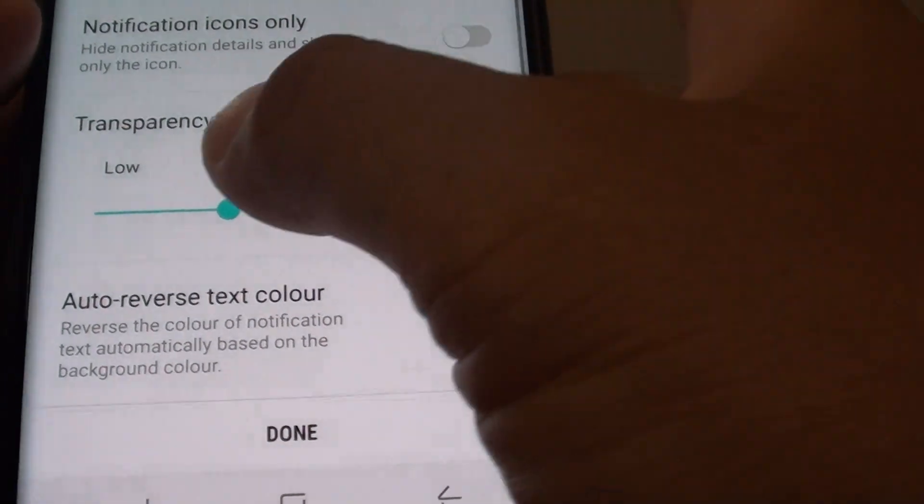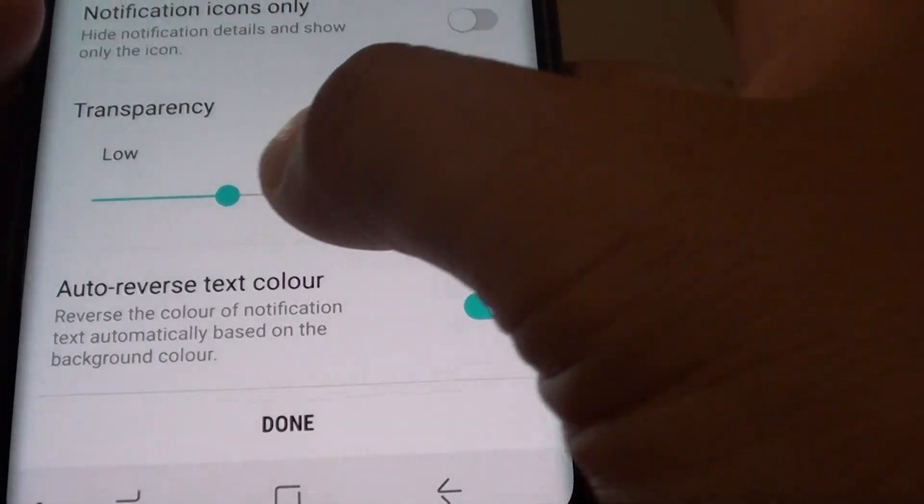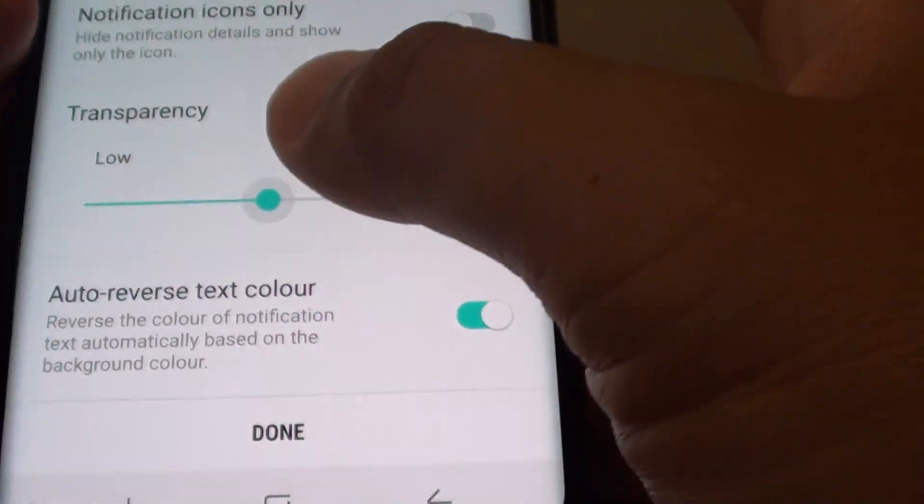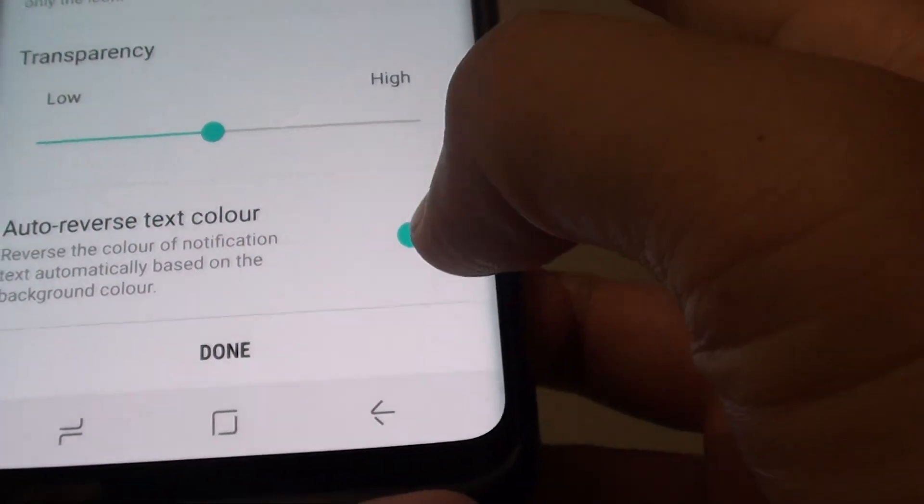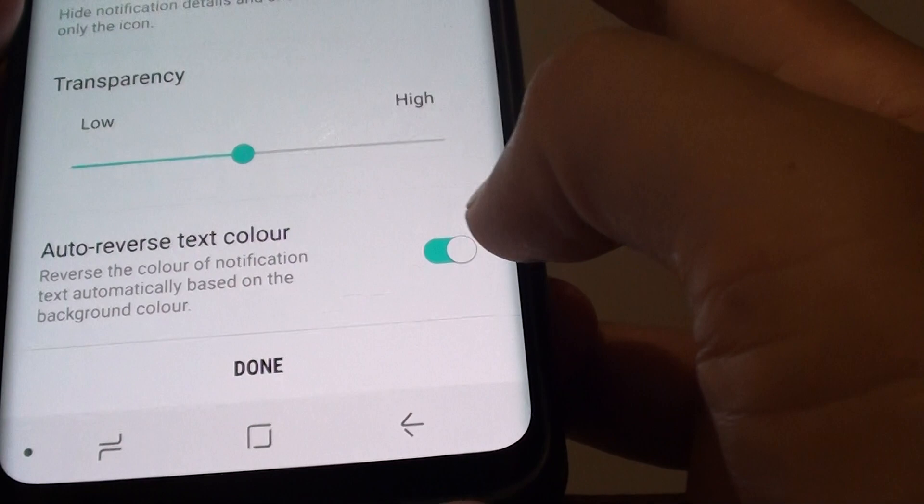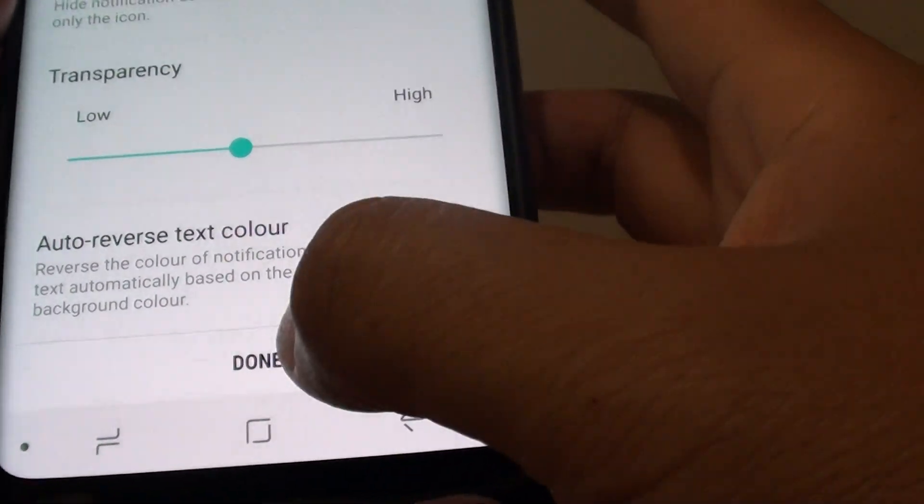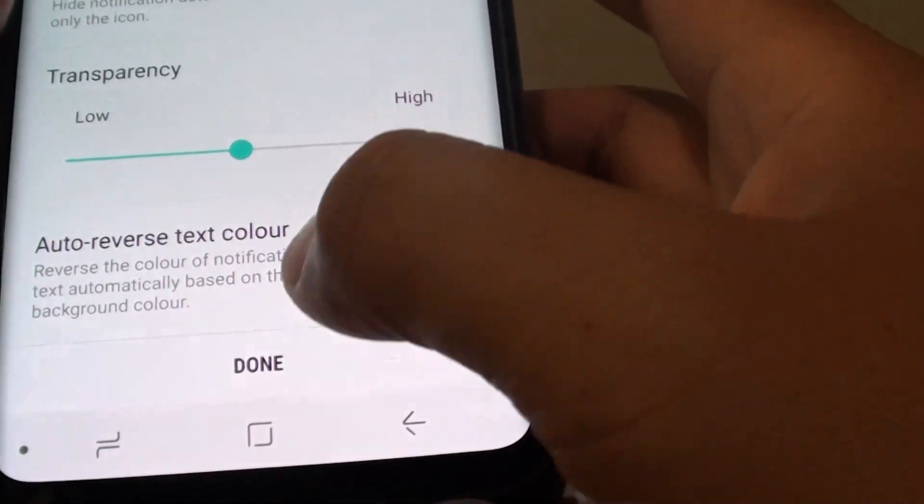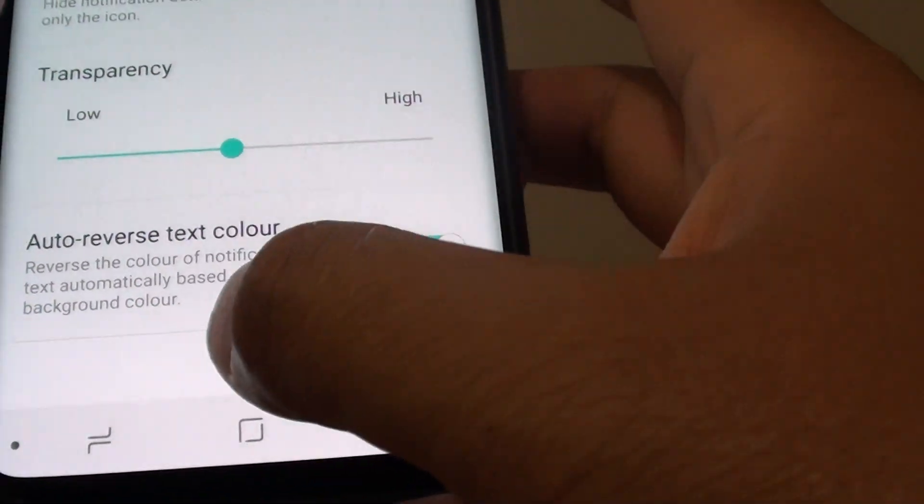You can set the transparency low or high. And you can also do the auto reverse text color. And then finally once you're happy tap on done.